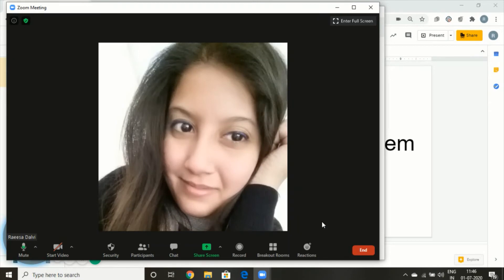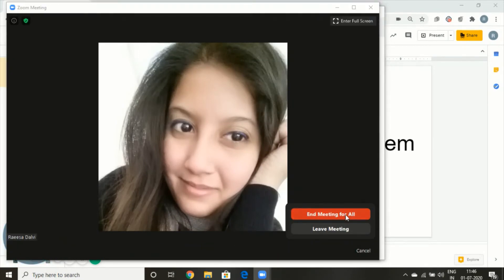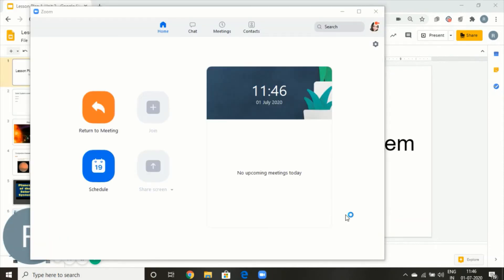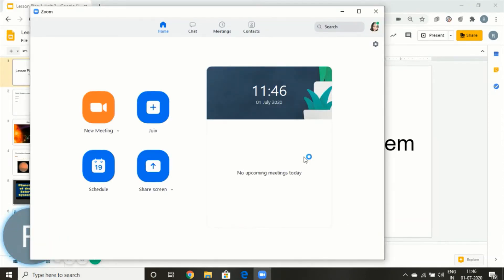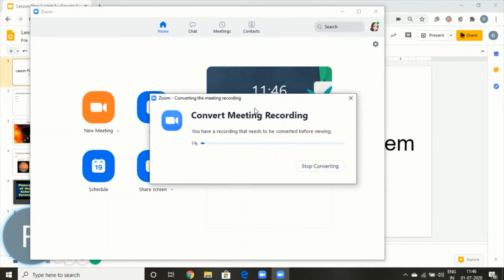It will start saving my recording only after I end my meeting. I'll end meeting for all, and you have to give it a few moments — when you see this loading sign on my cursor, the circle, it's going to convert my meeting. Please do not click Stop Converting, otherwise the meeting will not get stored. Be patient for it to completely finish — this will take time depending on your internet speed, but usually it doesn't take more than 5 minutes.